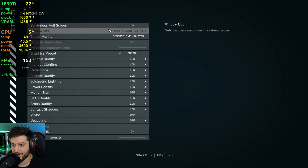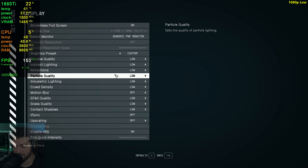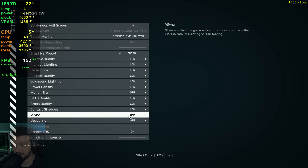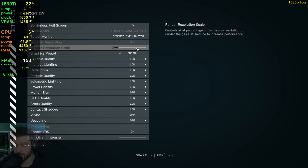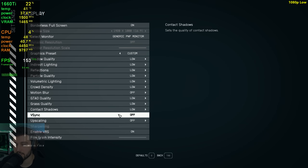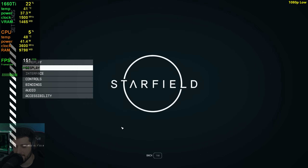Let's go over the settings first. I'm starting at 1080p resolution using the low settings and 100% resolution scale without any upscaling here.